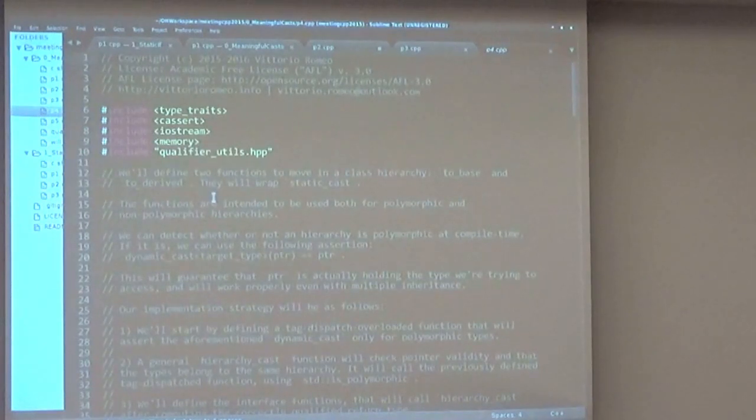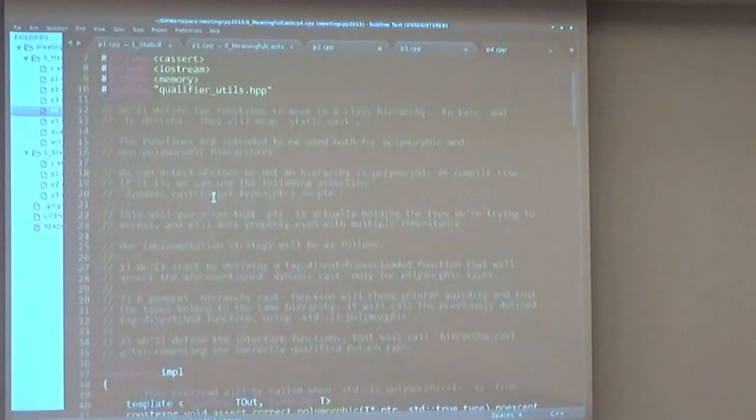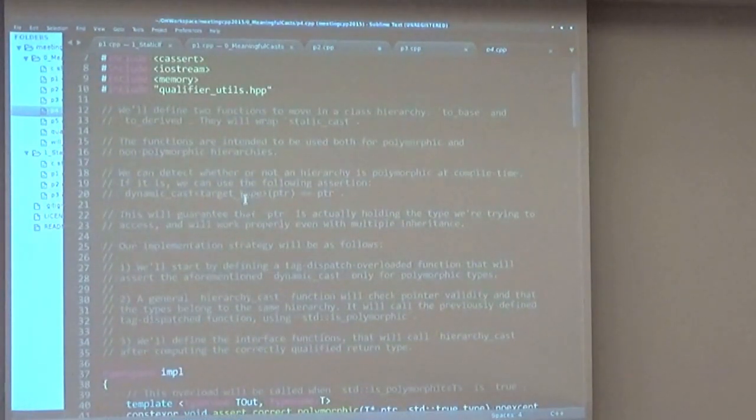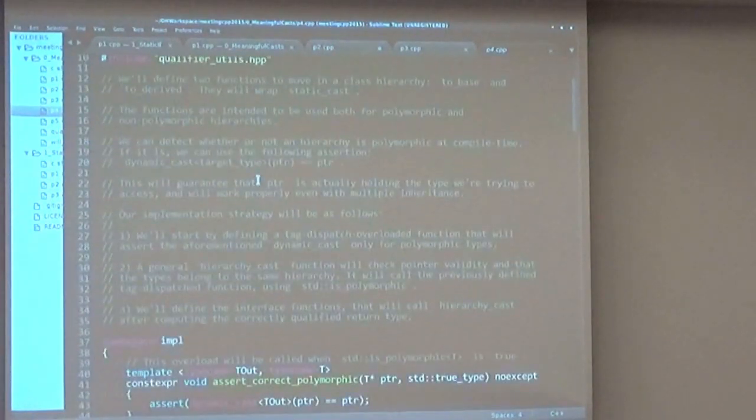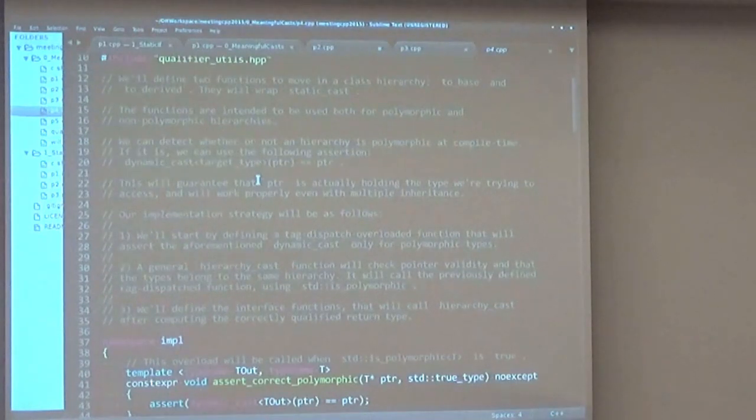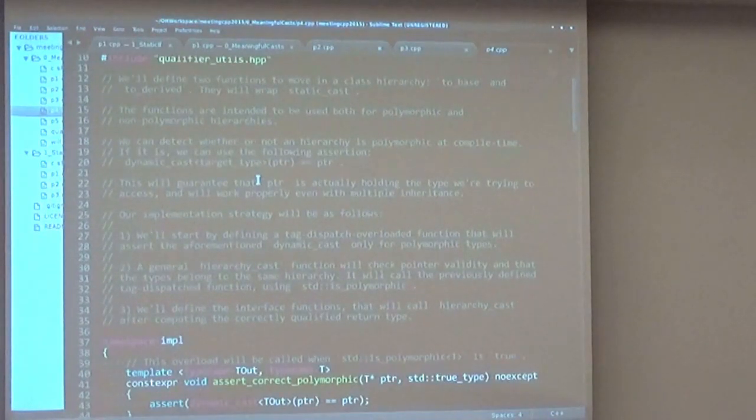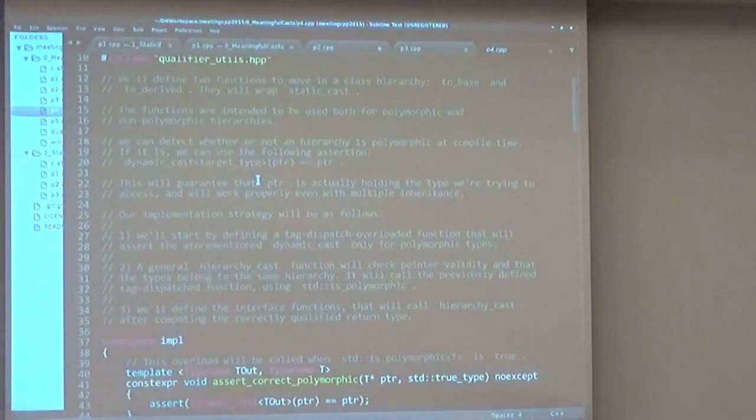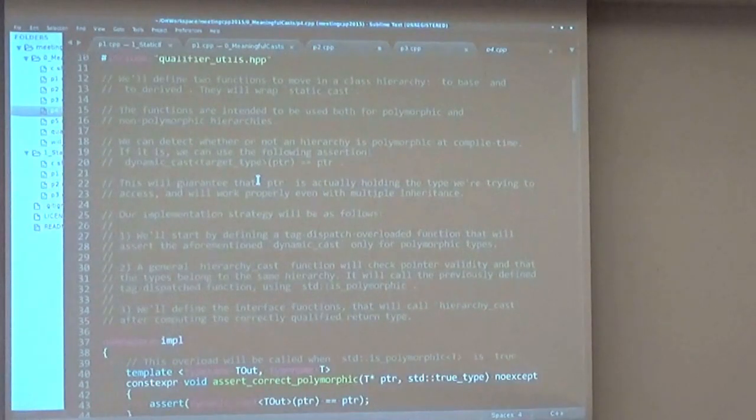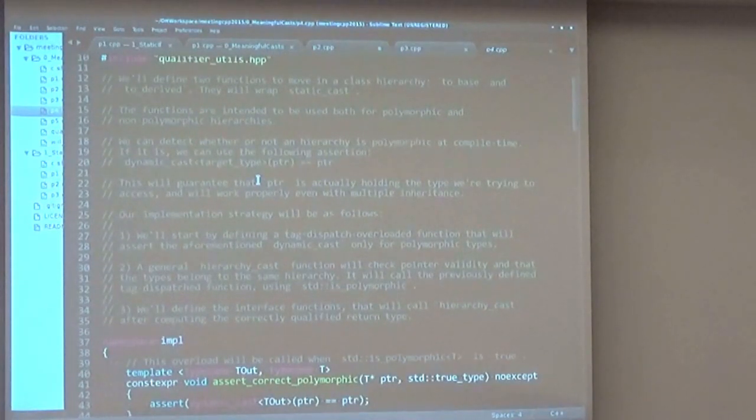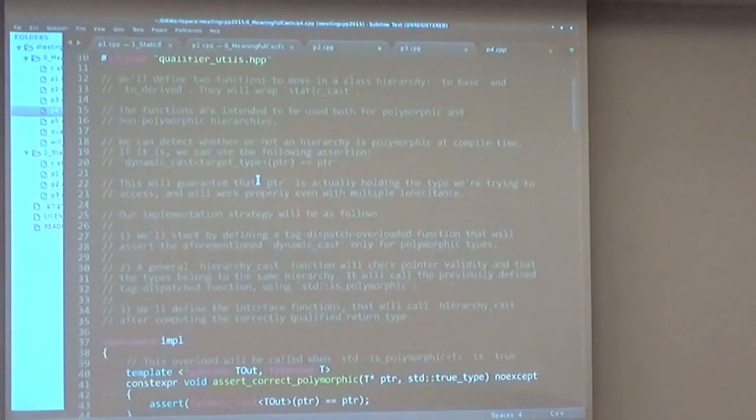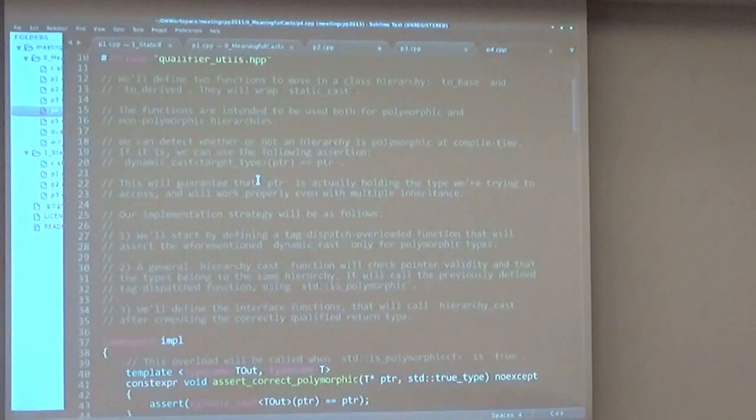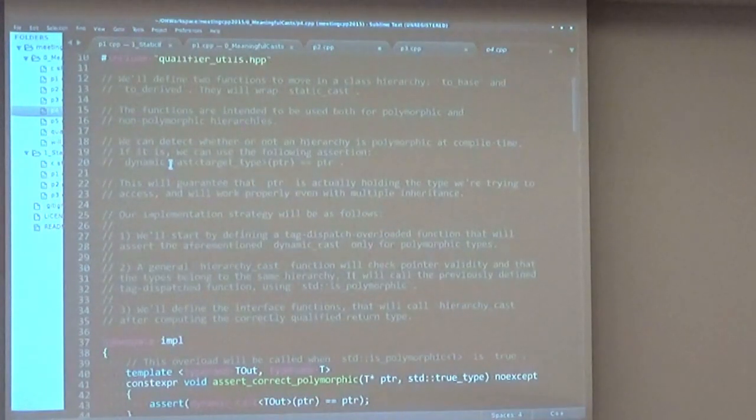So this is the last slide, I think, because I don't have any more time. And another two functions that I really like are to_base and to_derived, and they're used to move into a polymorphic or non-polymorphic class hierarchy. And our implementation strategy will allow us to check, in case of polymorphic hierarchies, if you're actually accessing the current type using